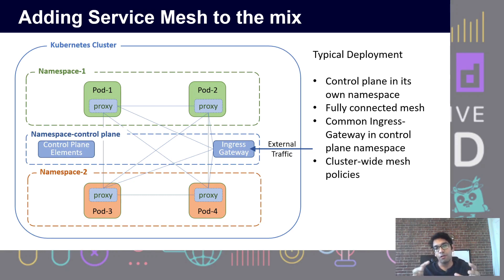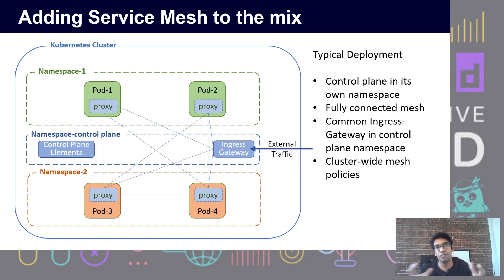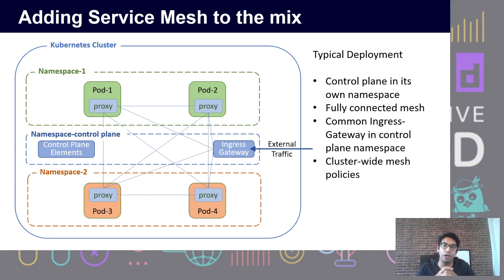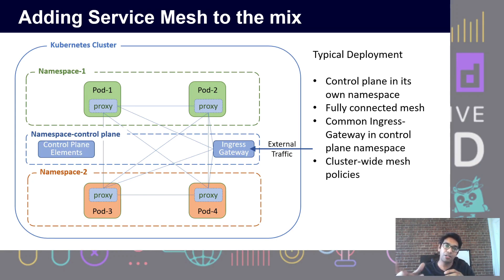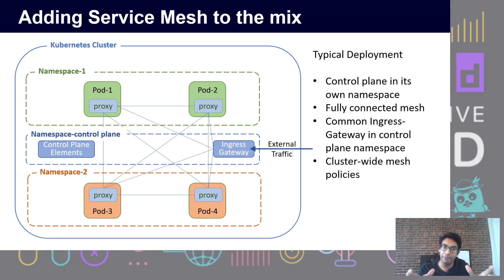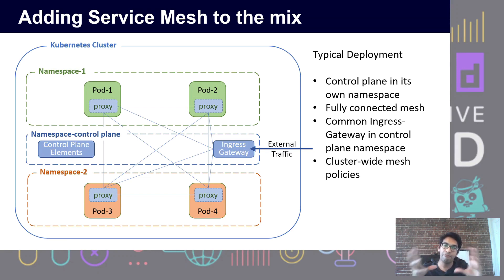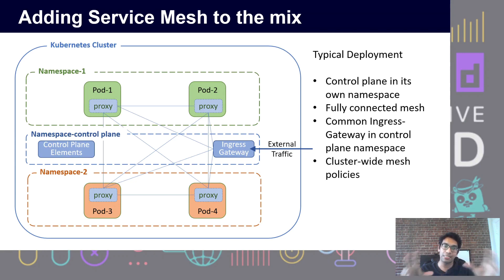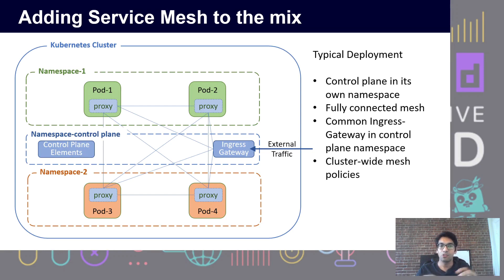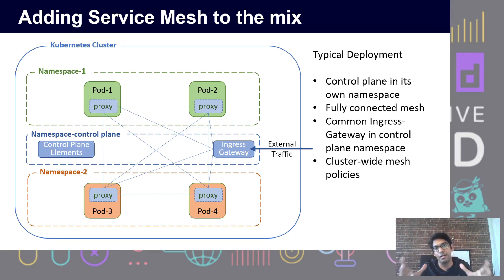But we found that the most common way of deploying service meshes had some common deployment models. Parts of those models were that there is a control plane element deployed in its own namespace. Also, the full service mesh and all namespaces within the cluster were connected into one single service mesh. They behave like one single mesh.